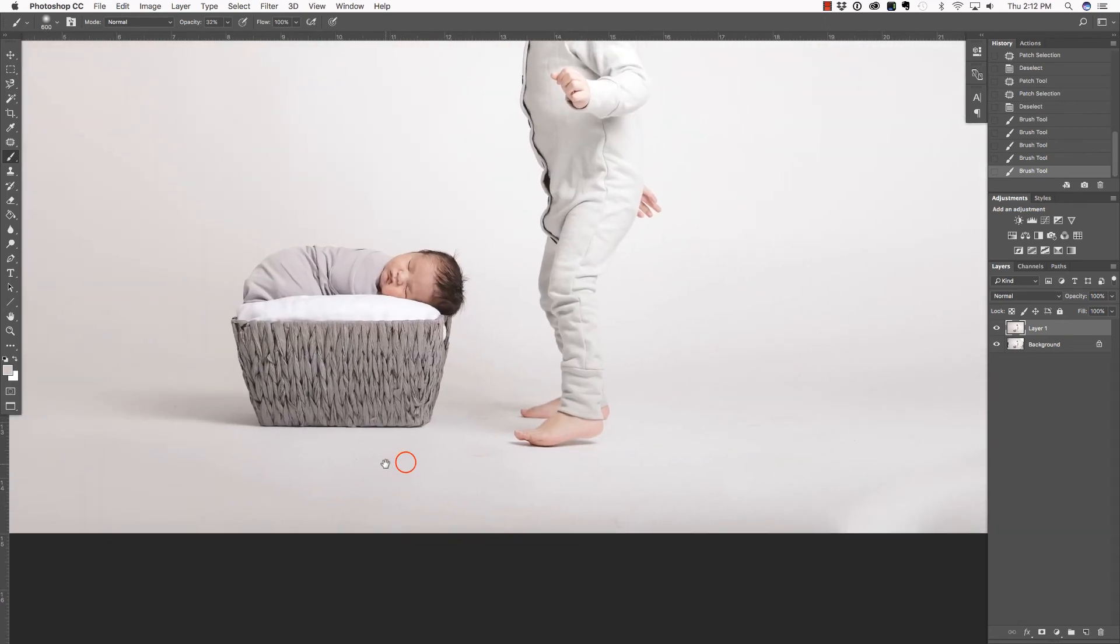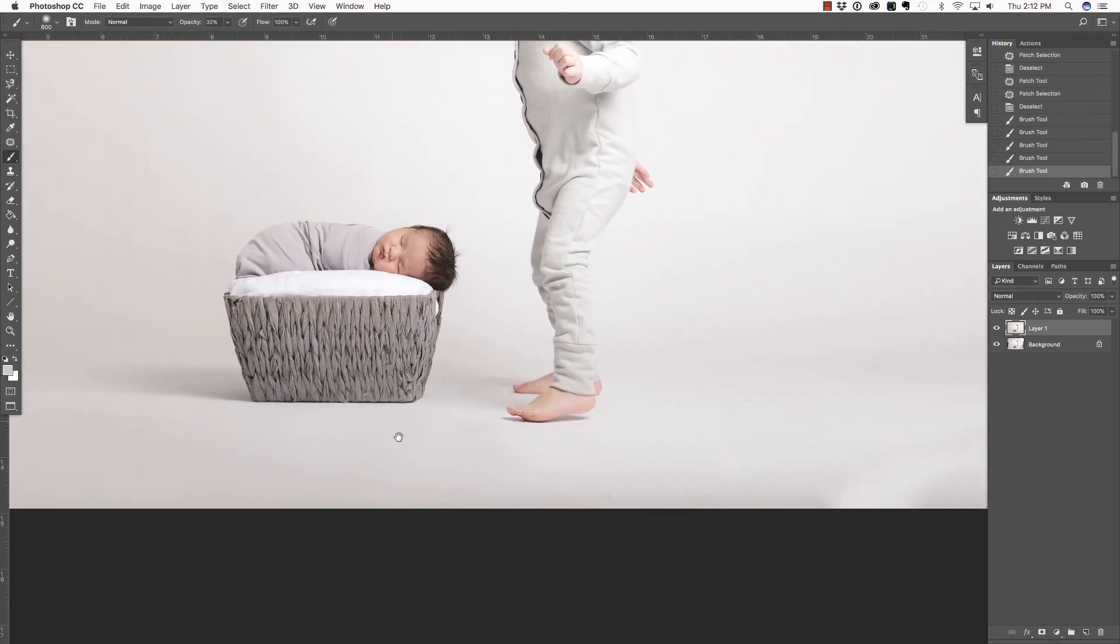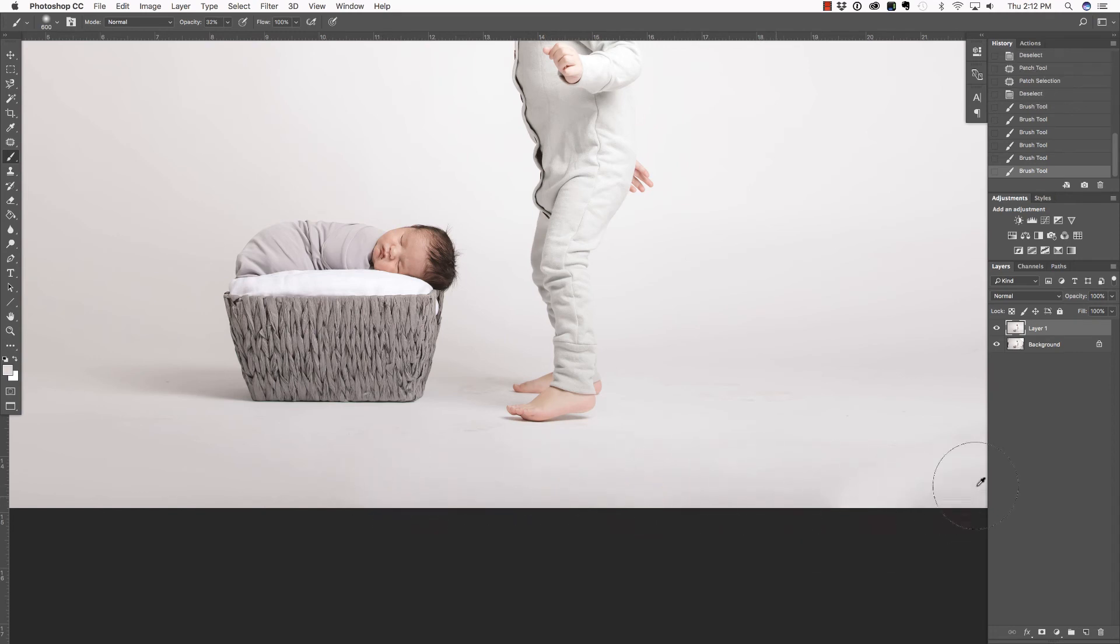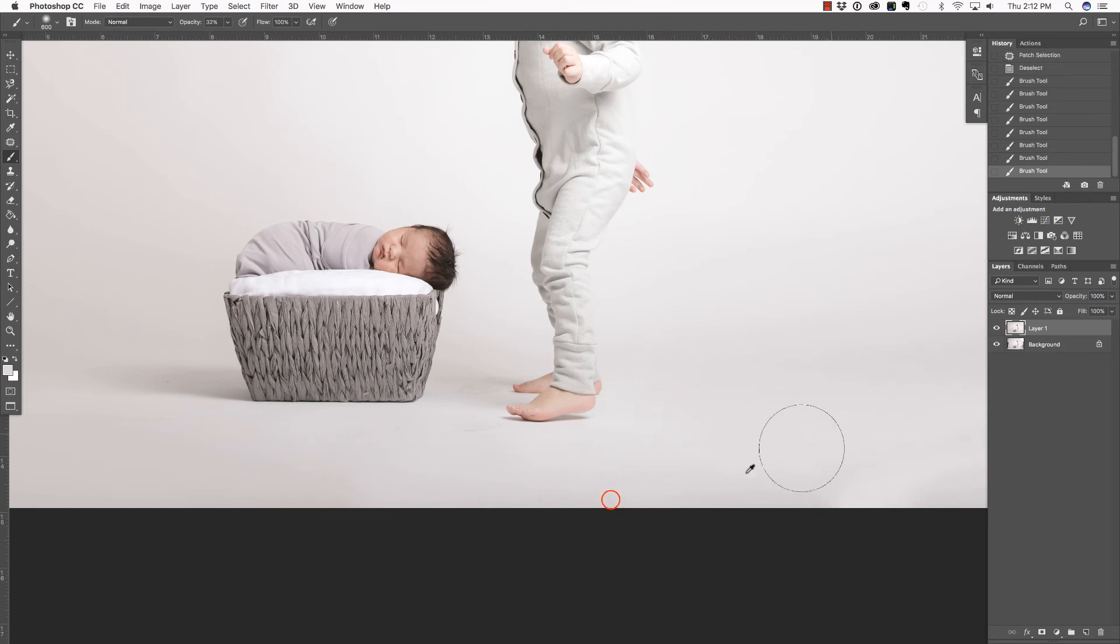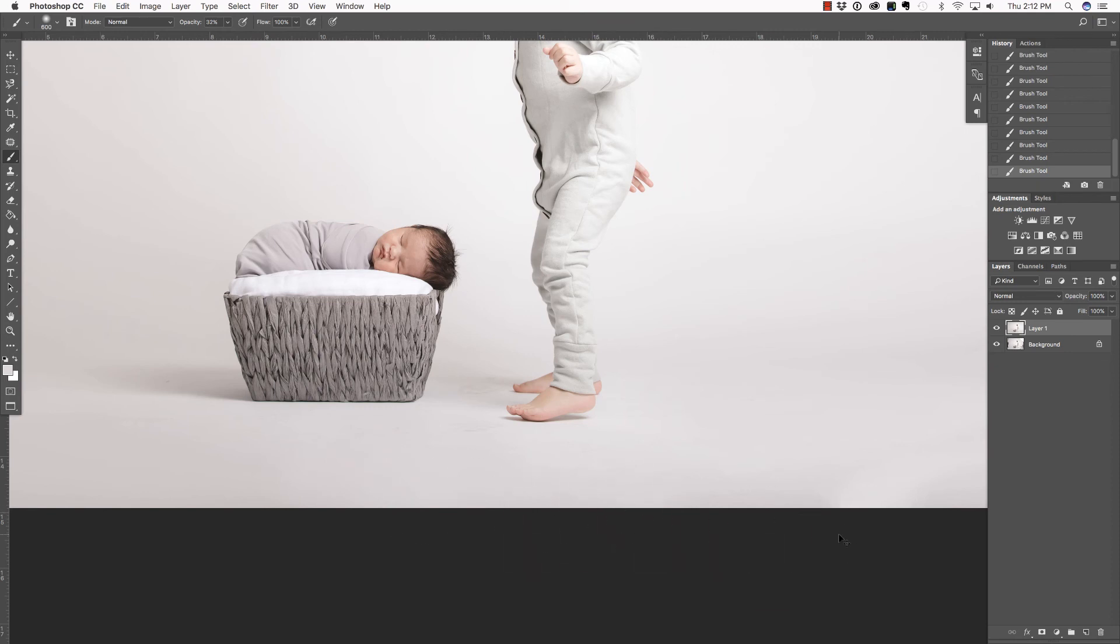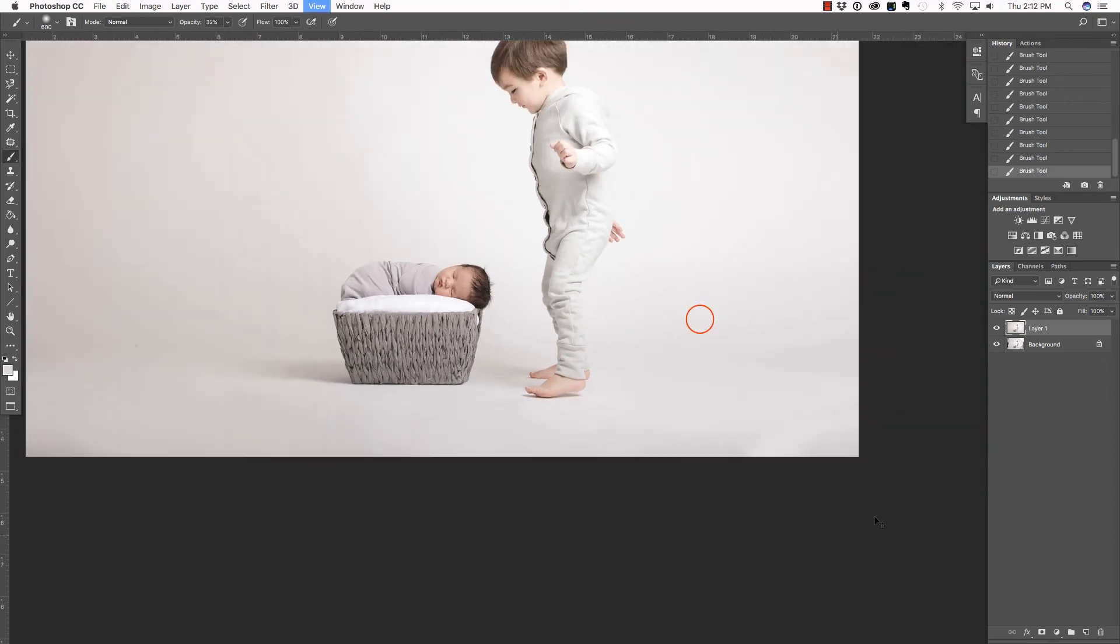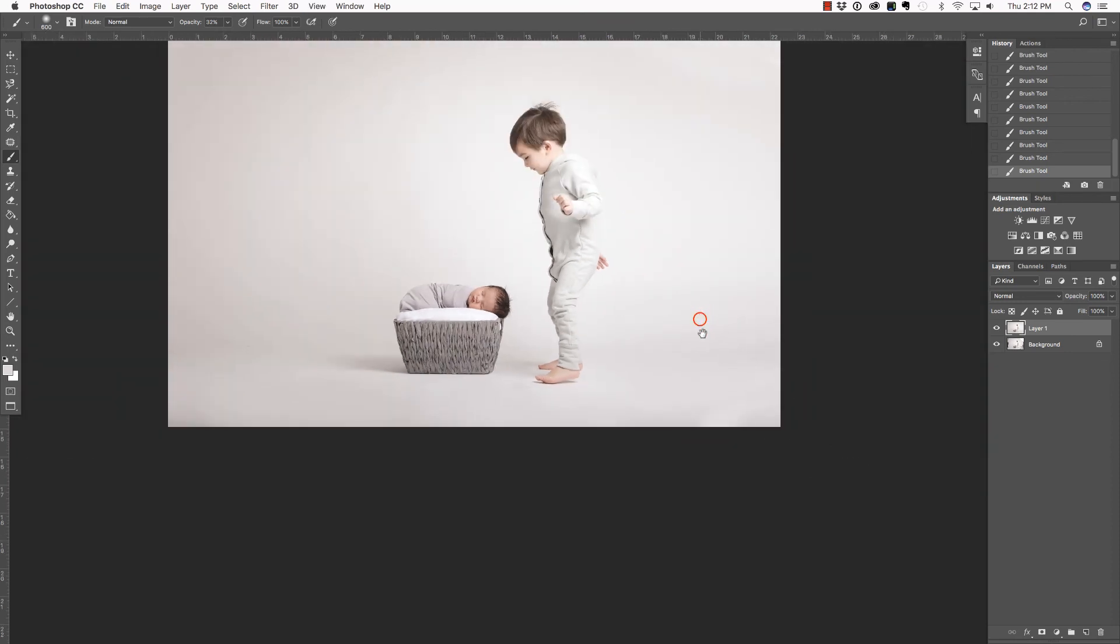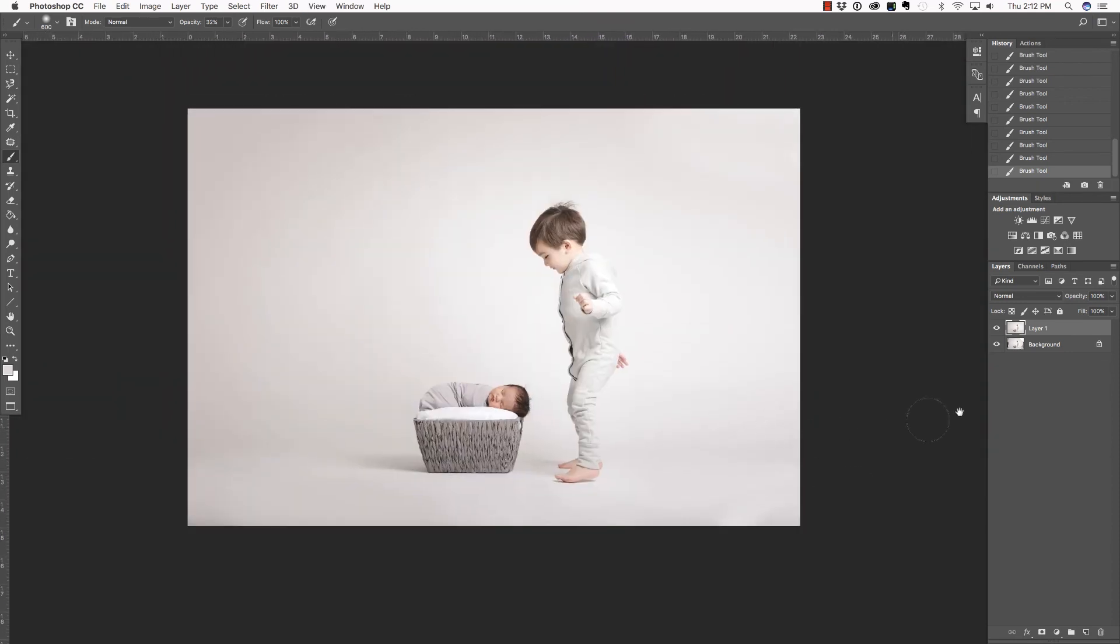Now, periodically, because the light changes across this image, you'll want to hold down Alt or Option and click to kind of grab a new area of color. And you can just brush over this. You keep doing it until you feel like it's blended in properly. Command or Control Minus to zoom back out.